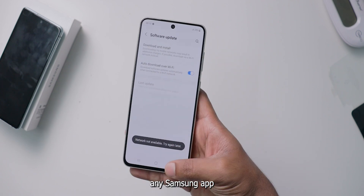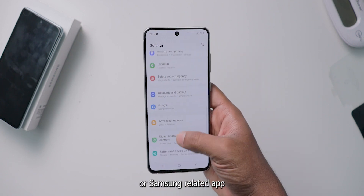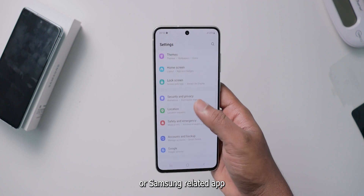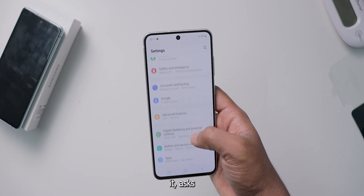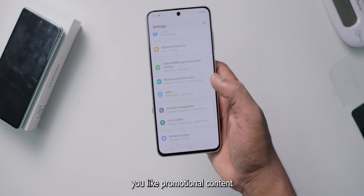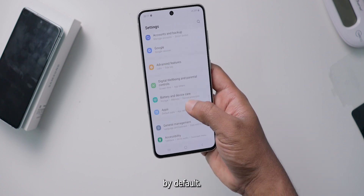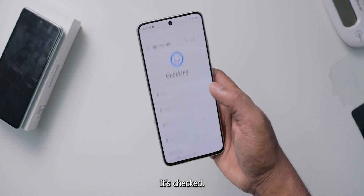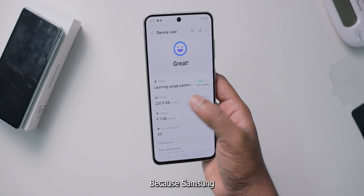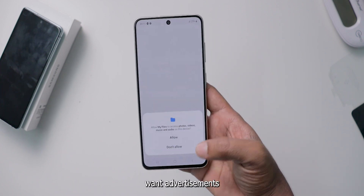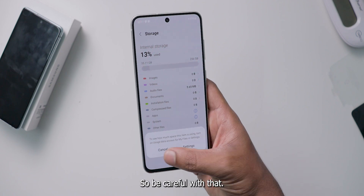Whenever you open any Samsung app like the Galaxy Store or any Samsung-related app, right after opening it, it asks about promotional content. By default it's checked — just untick that before entering the app, because Samsung wants to show advertisements in their mobiles. So be careful with that.